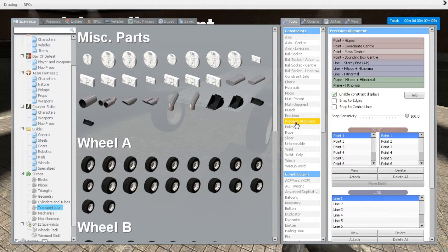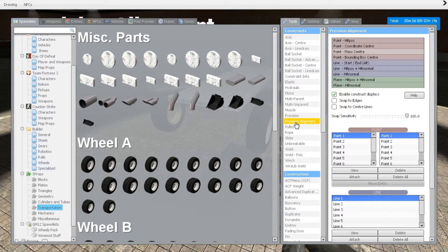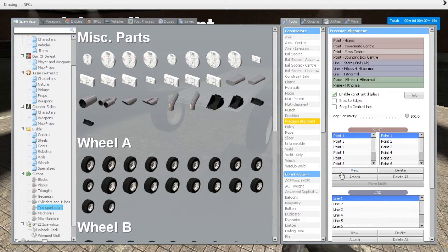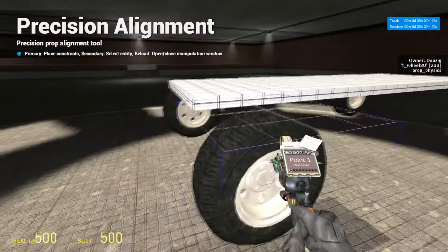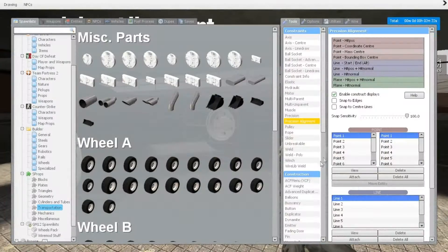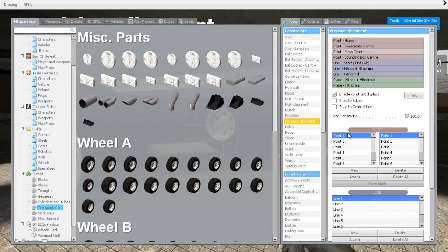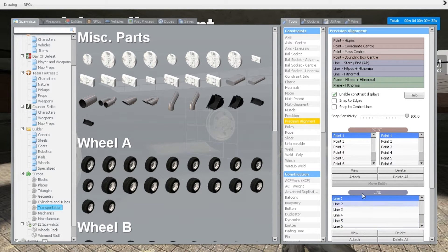And now we're going to move into precision alignment. Hopefully some of you have a little bit better understanding of this tool from my previous tutorial, but if not I'm going to recap it again here. So this column right here is the only column we will need to pay attention to. The column to the right of it doesn't matter and this line column down here does not matter at all.